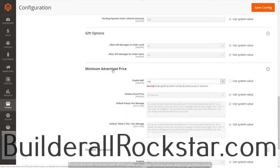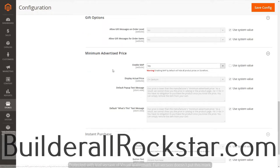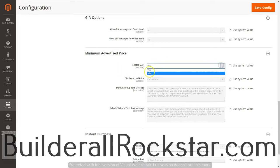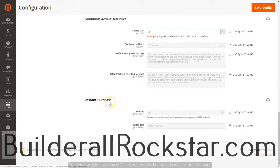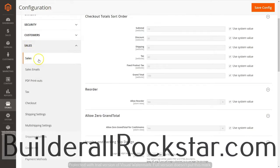The minimum advertised price is a feature where your price will not show if it's less than the MSRP. A lot of times if you're selling a product made by another company, they'll tell you that you cannot sell it below a certain price, so if you have a lower price on the front end, that price will not show. I'm going to disable MAP because I don't need it. Instant purchase is also enabled, so those are all the settings I need in this sales area, and I'll click Save Config.